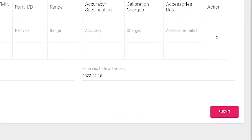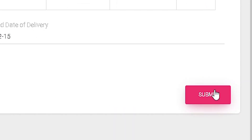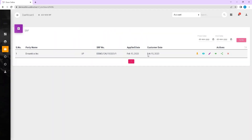After filling in the details, click on Submit. If it's a success, the SRF is created and a job number series is automatically assigned. But if it's a failure, saving fails and an appropriate error message is displayed.